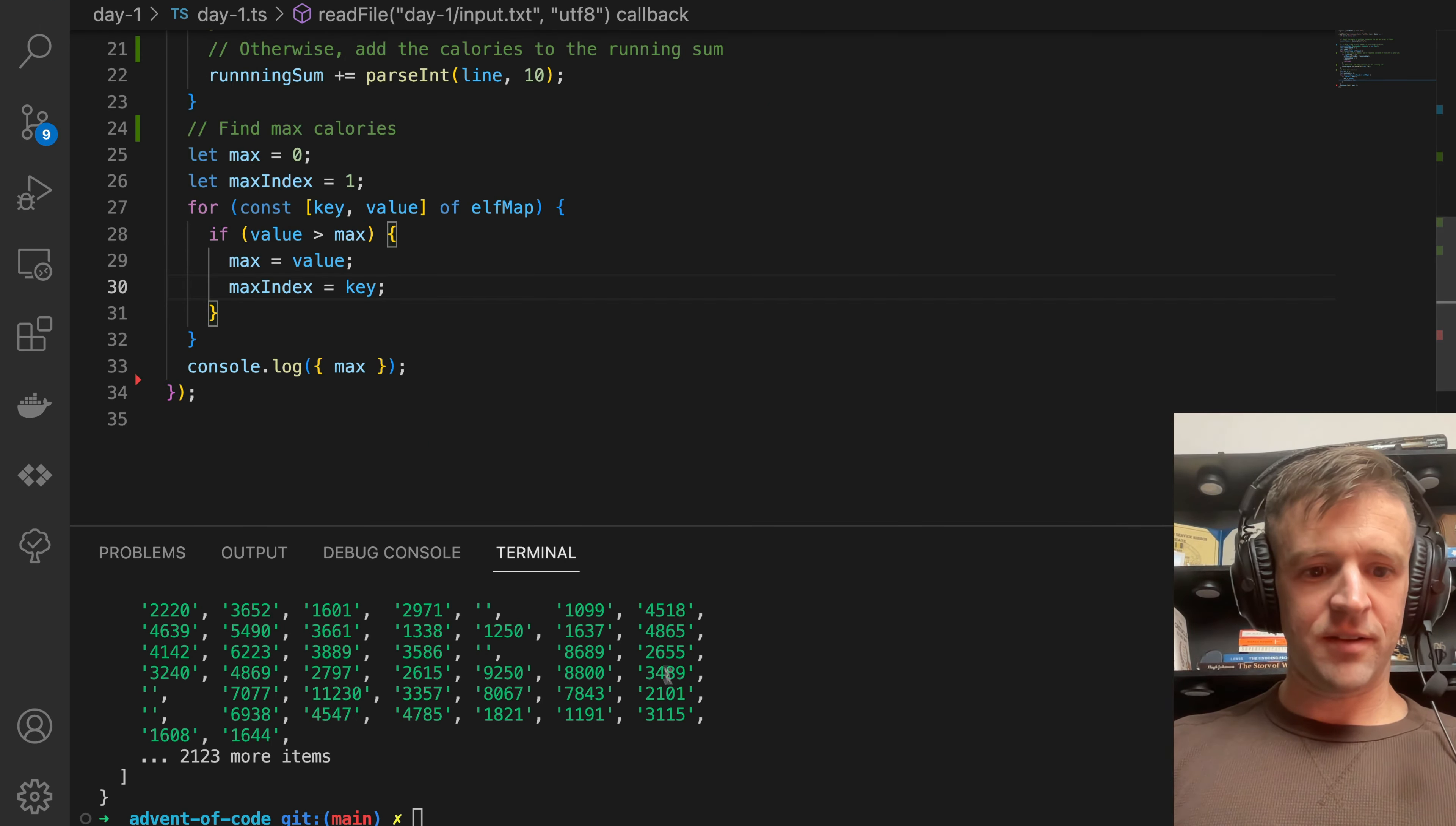And we can see that I got part one right. Puzzle answer was 70,764.